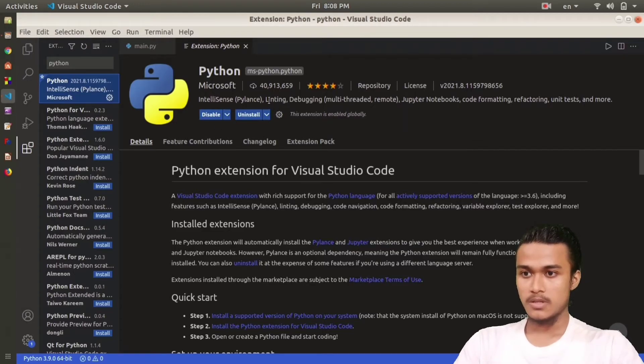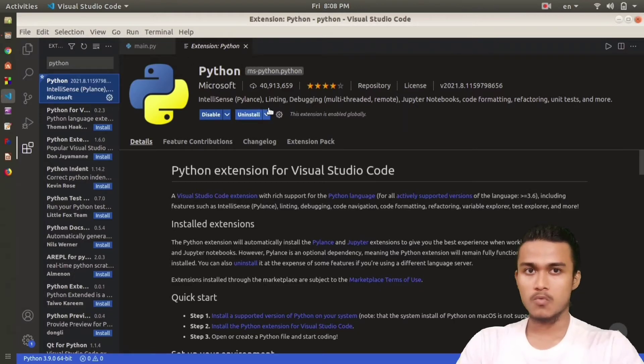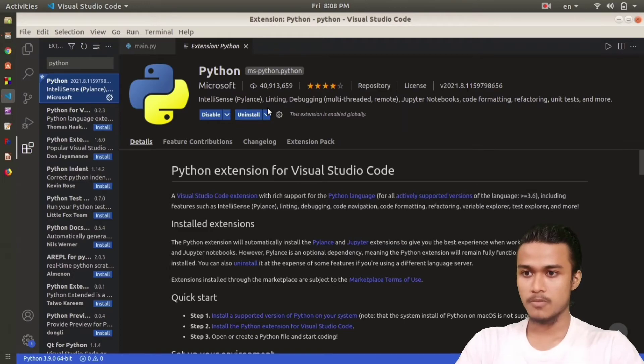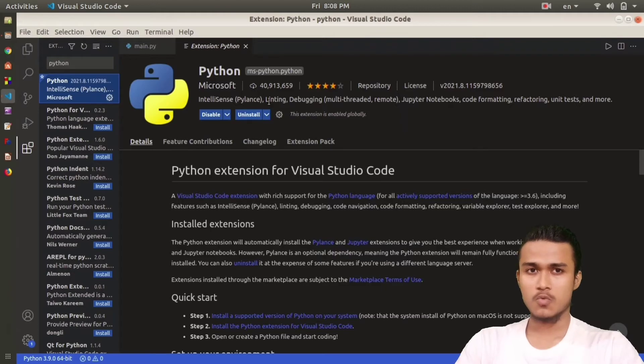You can install this. In some computers or some PCs, it doesn't matter if you don't install this extension, it will work fine. But in my laptop I'm currently using Linux, so it's not working. So I've installed this Python extension and it's working fine with me now.